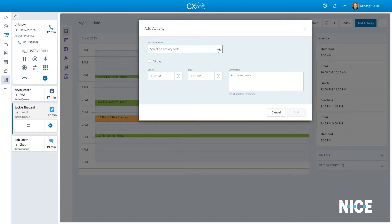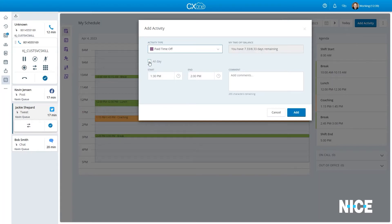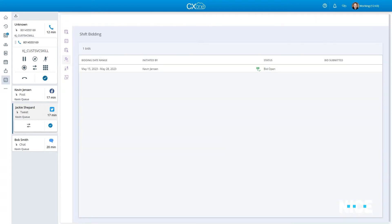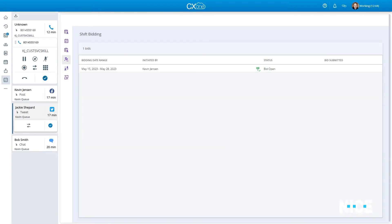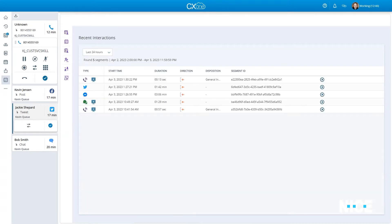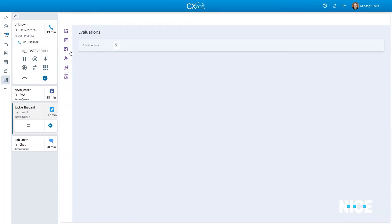As seen here, agents can view their daily schedules, make schedule changes including time off requests, and bid on open shifts, review their omni-channel interactions, complete evaluation and coaching activities.